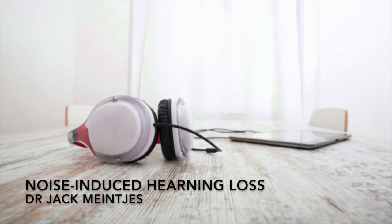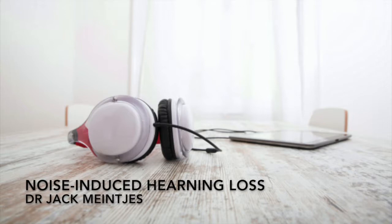Noise-Induced Hearing Loss: How Noise-Induced Hearing Loss Affects the Diver. By Dr. Jack Menkes, performed by Dr. Franz Grenier.